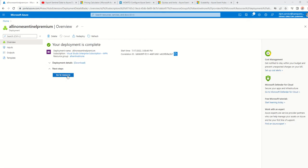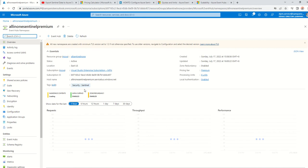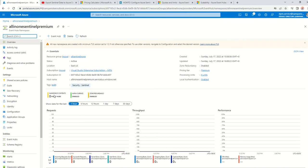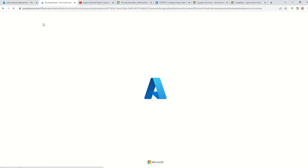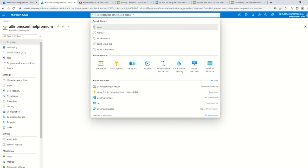Okay, as you can see it's now there. Going to my resources to confirm — there is no Event Hub here yet; we've only created the Event Hub namespace, which is Premium with 8 units. The next step is to facilitate the export, so I'm going to my Log Analytics workspace.